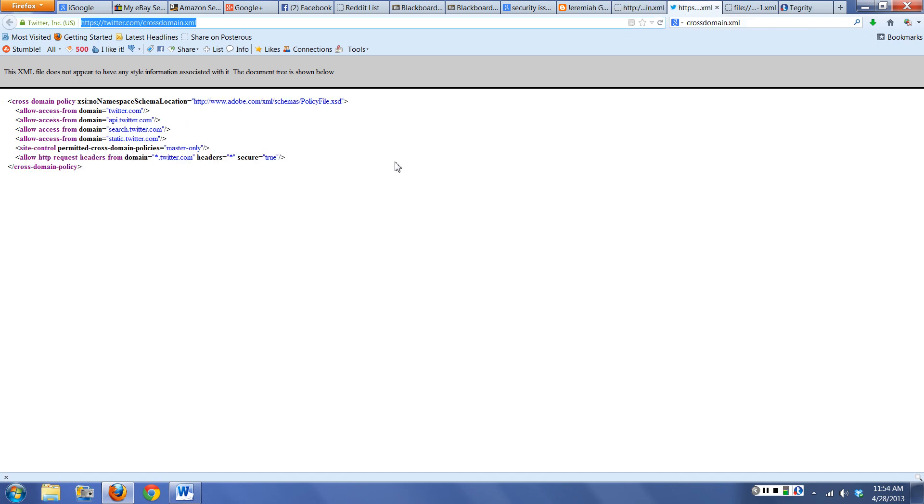When you take a look at one that's a little bit more secure: allow access from Twitter, API, search, and static, and that's it, master only. This would be considered fairly secure because it's restricting that domain down to just Twitter.